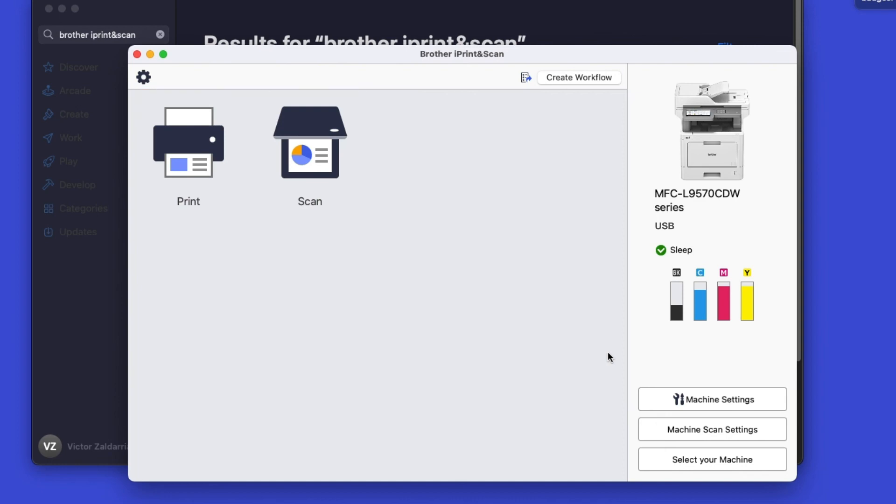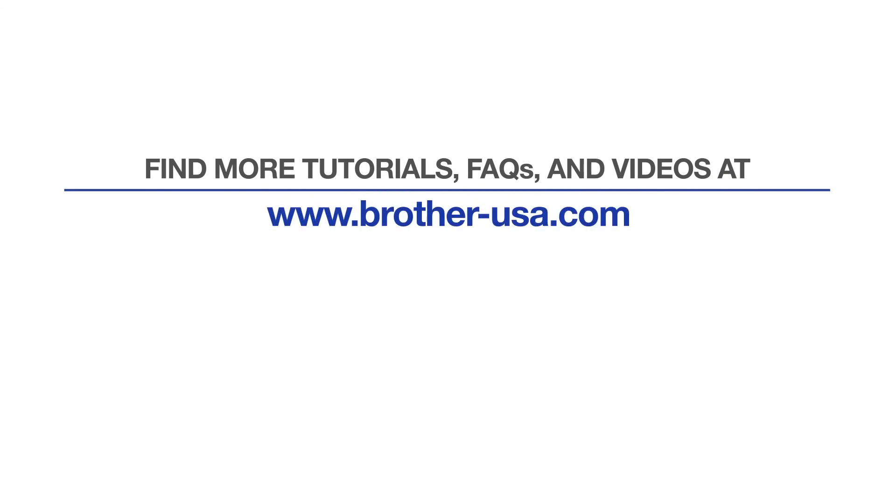You are now ready to scan and print. For more tutorials, FAQs, and videos, visit us at www.brother-usa.com. If you found this video helpful, be sure to subscribe. Thank you for choosing Brother.